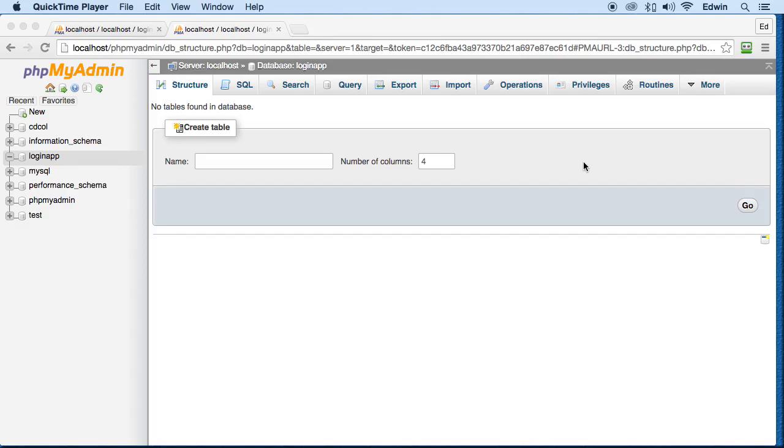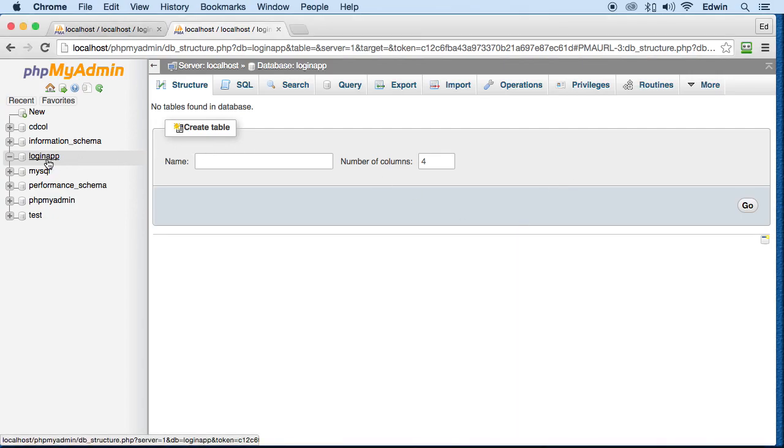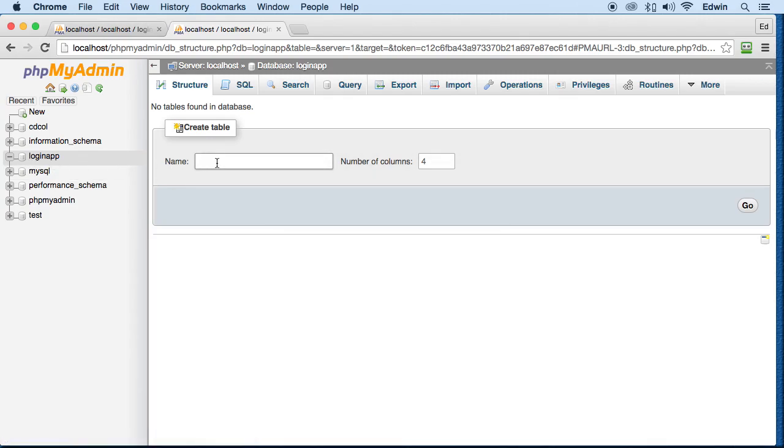In the last video we created a database. Now in this video we will create a table for this database. On the logging app here on the left side, this is the database that we created in the last video. So let's go ahead and create, we'll click here and create a table for it.